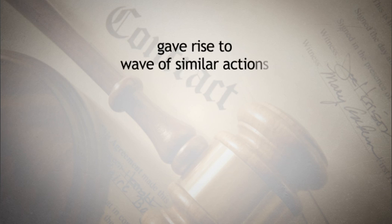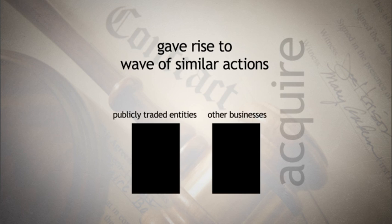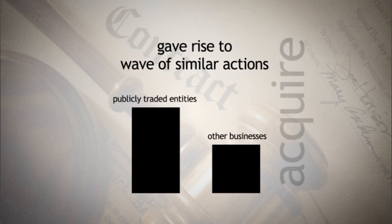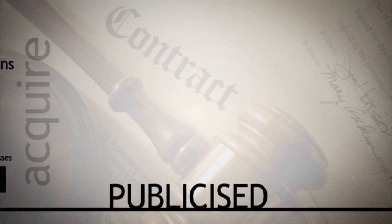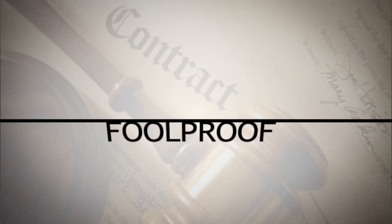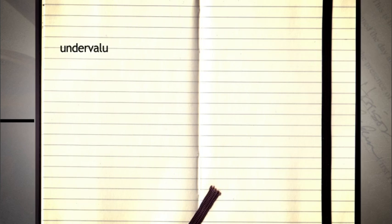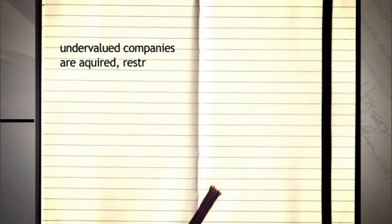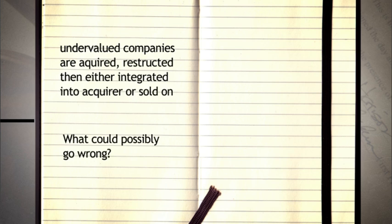This singular event gave rise to a wave of similar actions, where publicly traded entities were used to acquire other businesses. These deals, widely publicized, seemed foolproof. Undervalued companies are acquired, restructured, then either integrated into the acquirer or sold on. What could possibly go wrong? It turns out plenty.